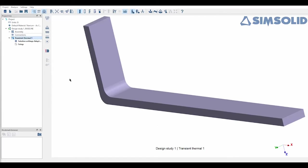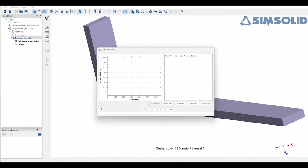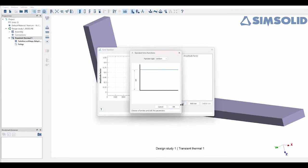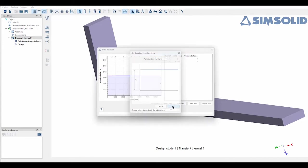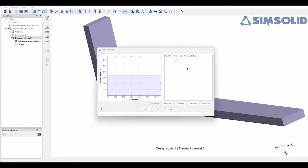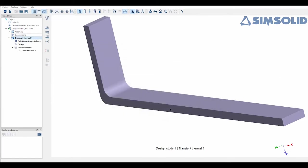Now with transient simulations I need to define two things: my time function and my thermal load. So with time function I'm going to show you a few in this example. The first one I'm going to do is a standard function that is uniform, that basically means the thermal component will be flat across the analysis. It defaults to a thousand seconds which is fine because I'm going to run it for 500.